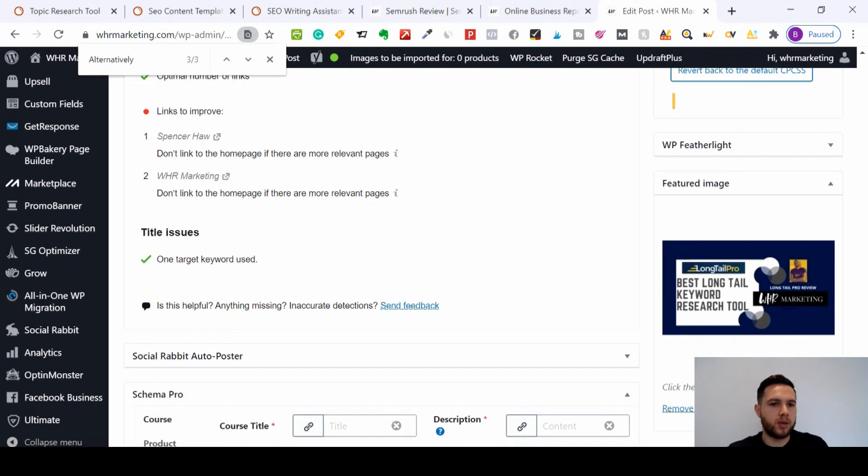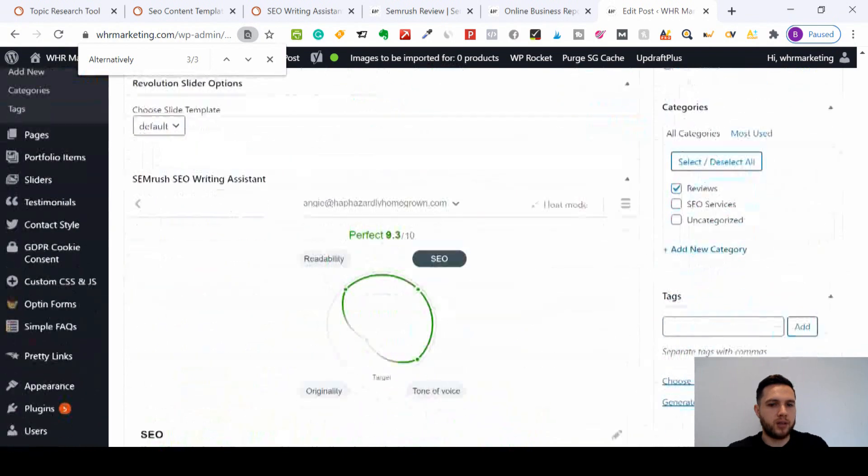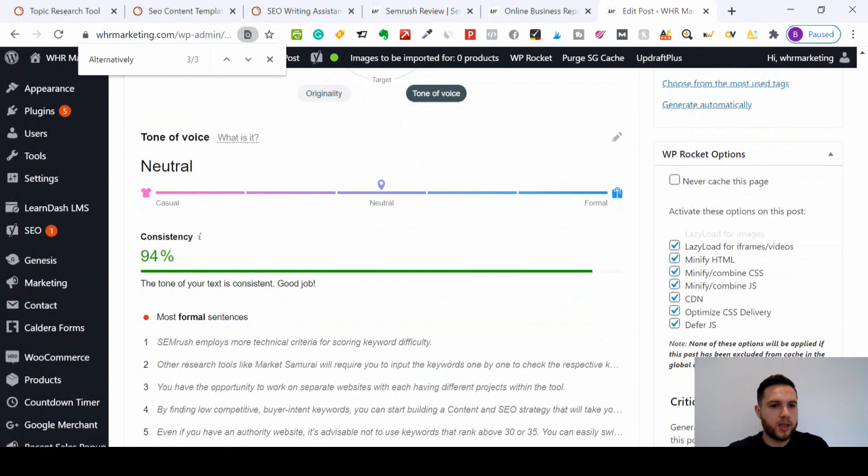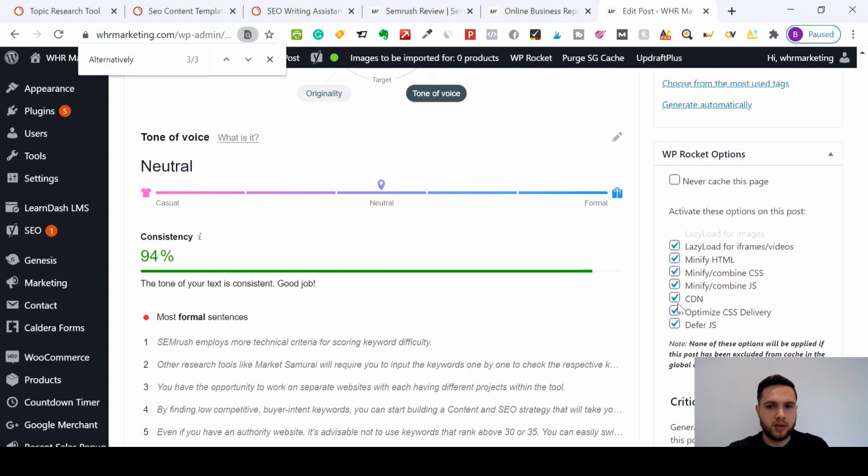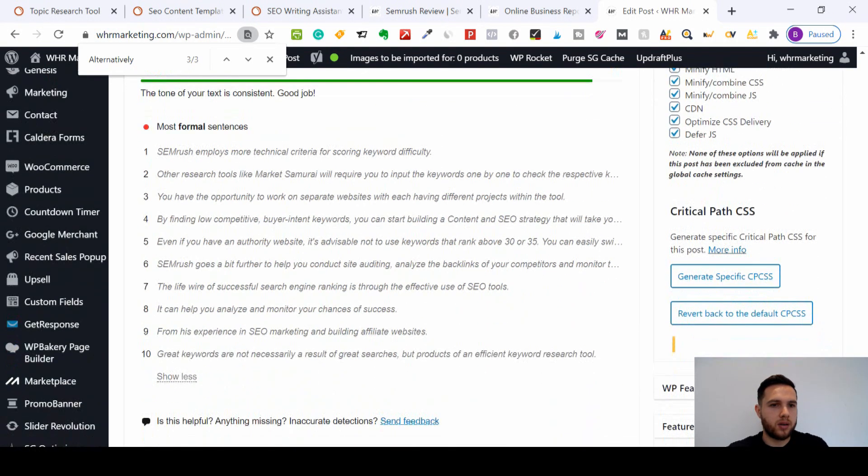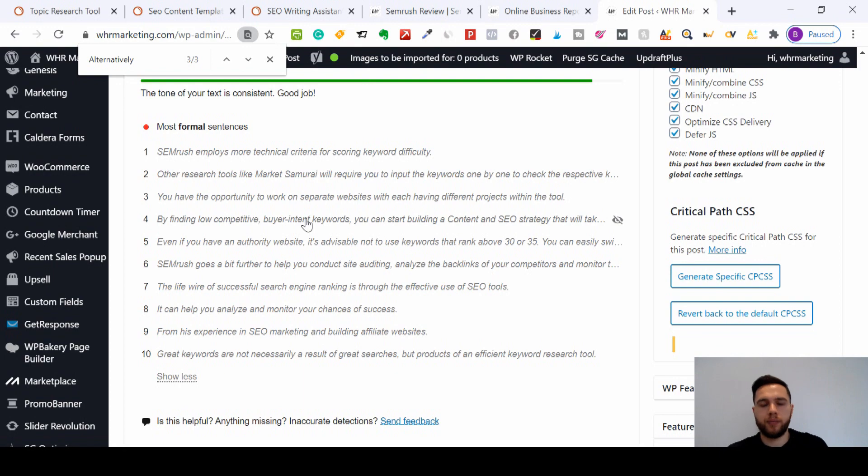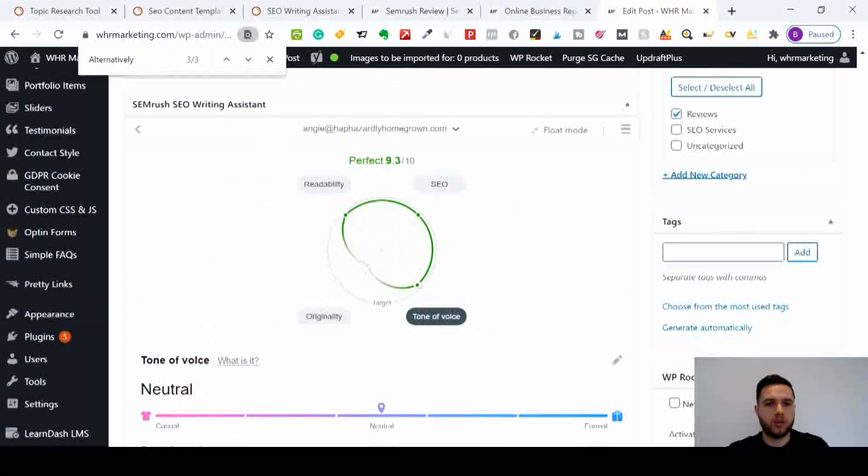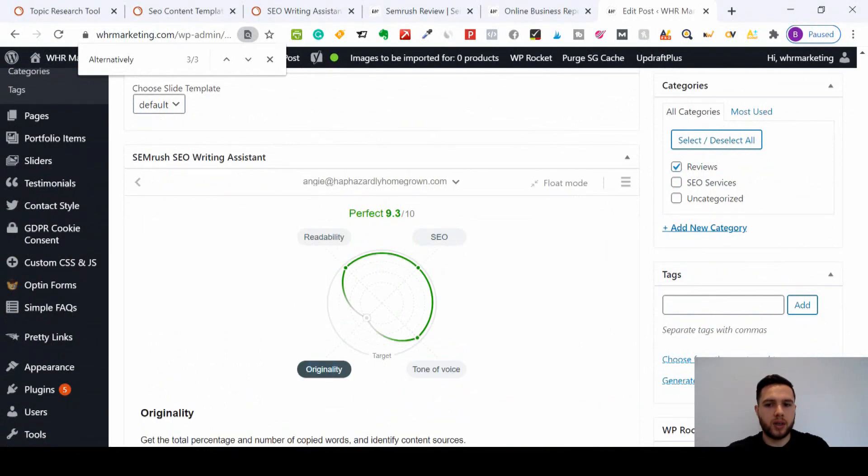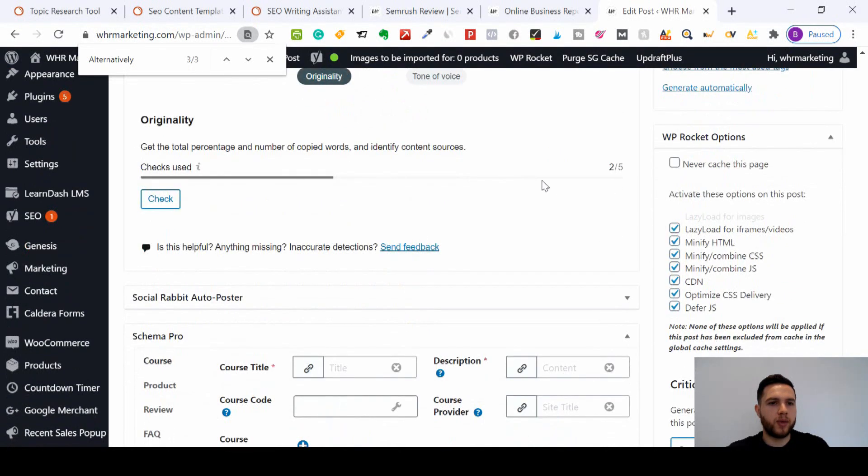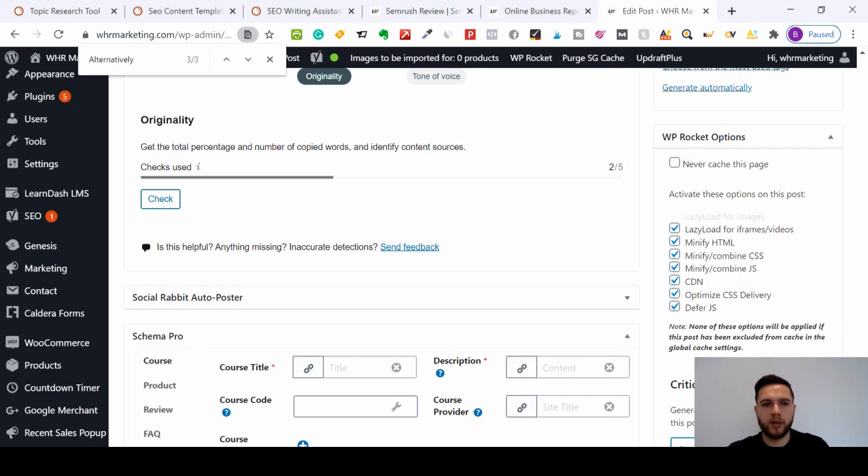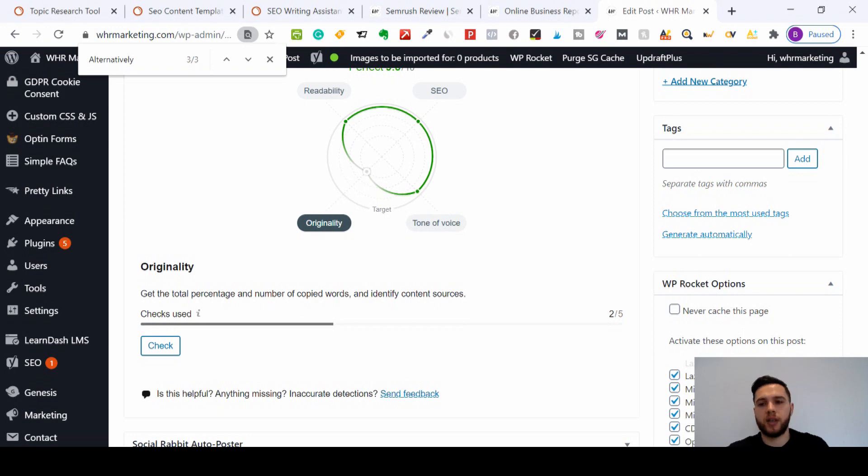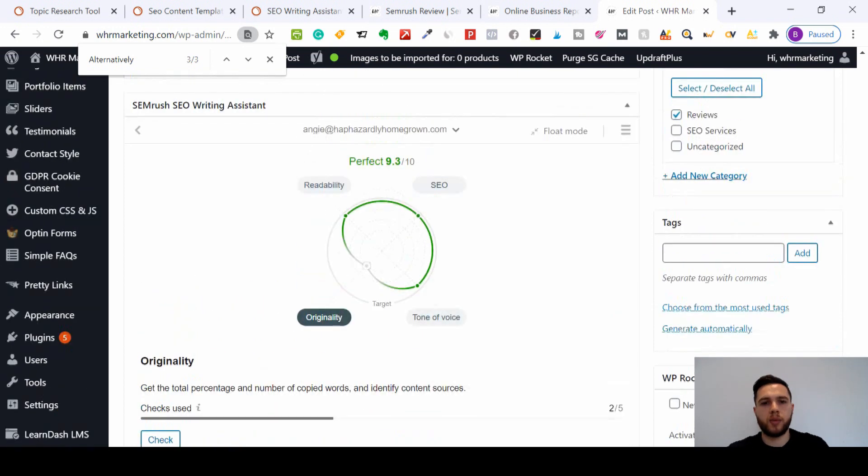Tone of voice - let's see if I've got any issues here. I'm 94% consistent, so that's good. I've got quite a few formal sentences, so it depends how I want to deploy that. But as you can see, it's all there. And like I said, I'll just show you originality - I'm not going to click it. I've used two of my five checks per month, but if I wanted to check for originality, then that will definitely increase. I'll probably be looking towards more than 9.8, nine point nine.